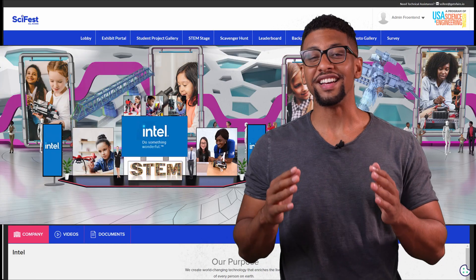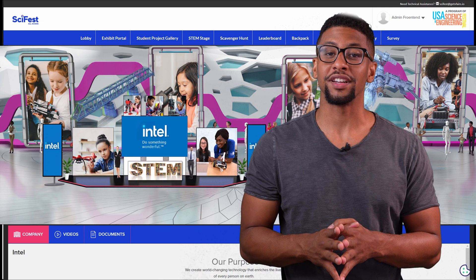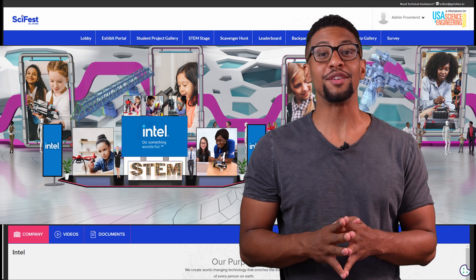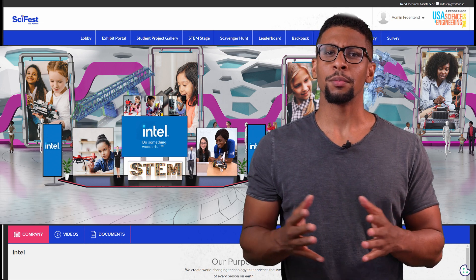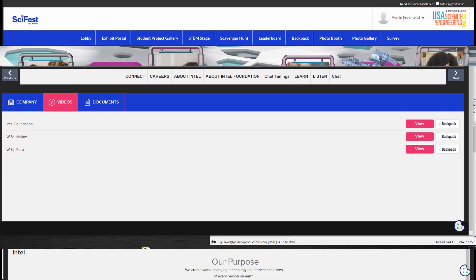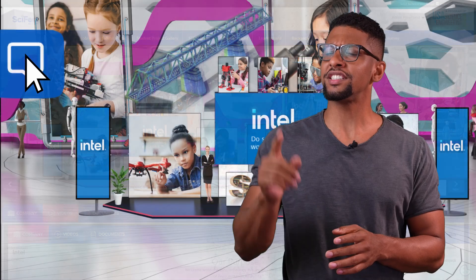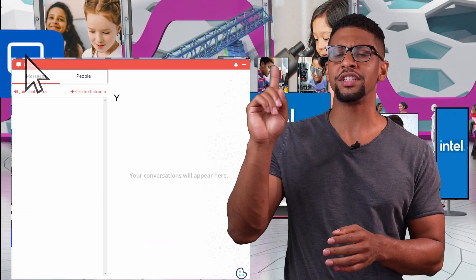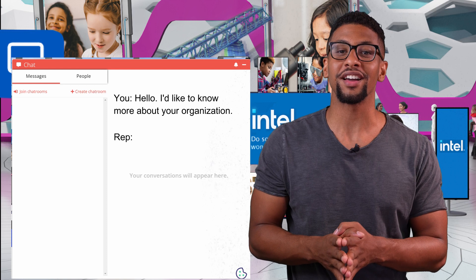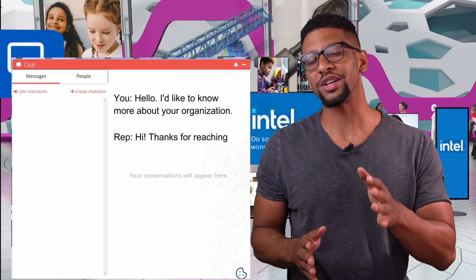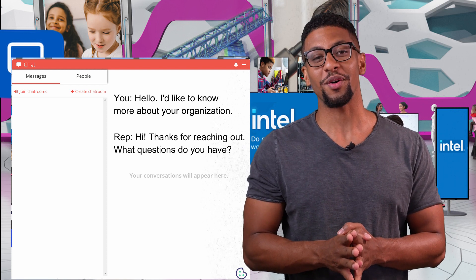When you're inside an exhibit, there are several places to access information and activities. Click on the pictures, but don't forget to use the links below to access more information about the booth, like videos, downloads, and more. Use the chat feature to reach out to an organization. If they don't get back to you right away, they'll be sure to get back to you within the next 24 hours.